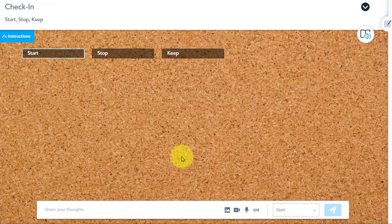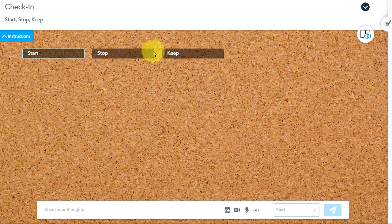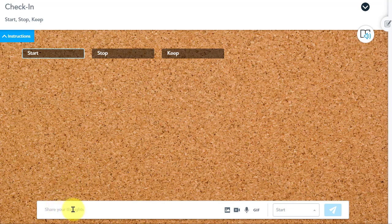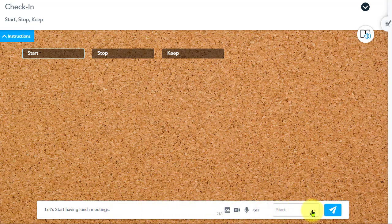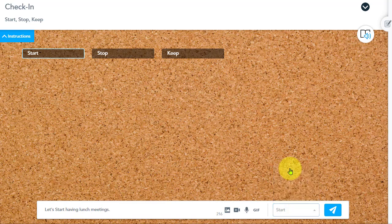Okay. So I'm now in here as an attendee and I can see the column headers up here at the top. I'm going to go ahead and share my ideas. I'm going to type my idea and then I specify over here which column I will be sending it to. Start, stop, or keep. In this case, it's for start. I'll go ahead and select that and send it.